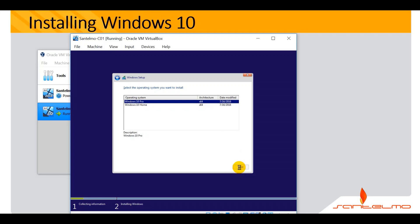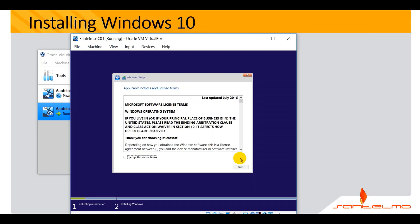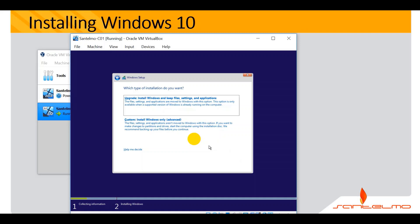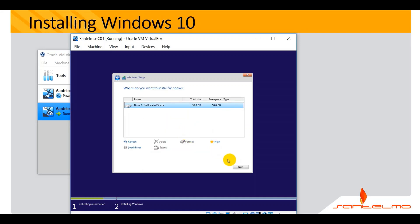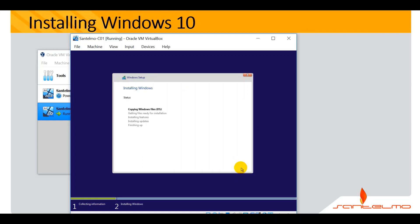We will be installing Windows 10 Pro. Click Next, then accept the license agreement and click Next. Select Install Windows only. Then click through the remaining Next prompts to proceed with the installation.